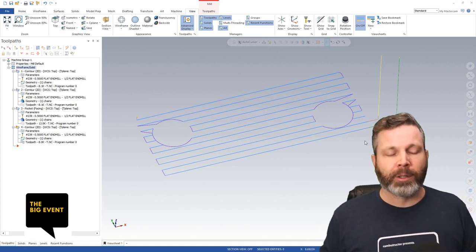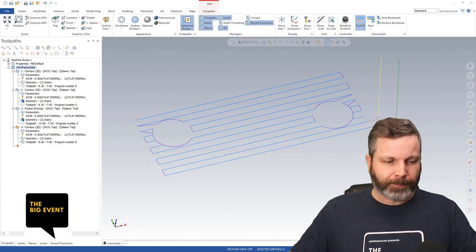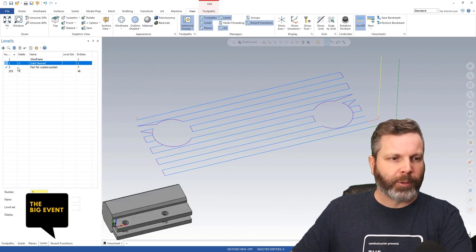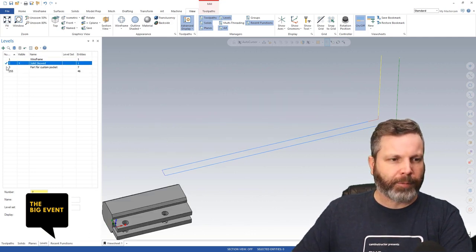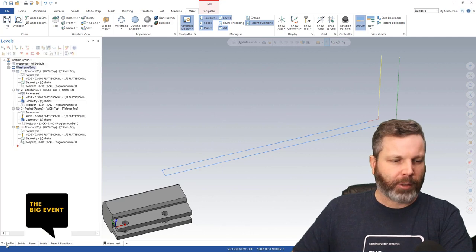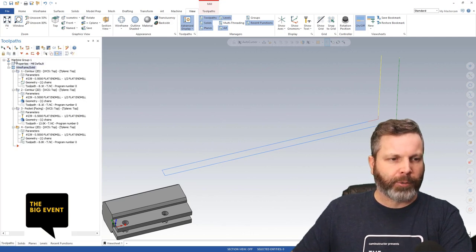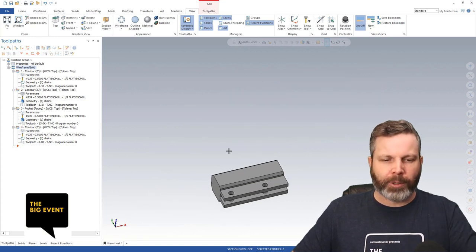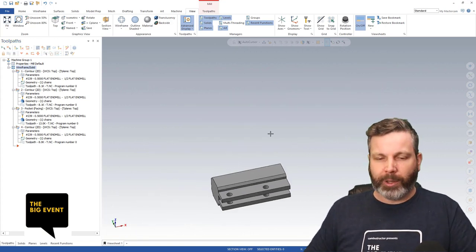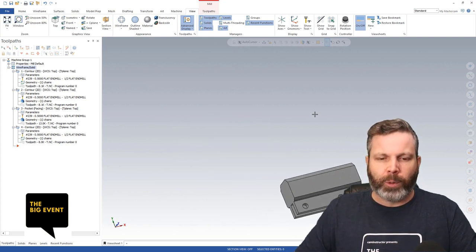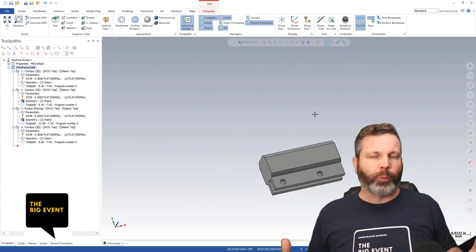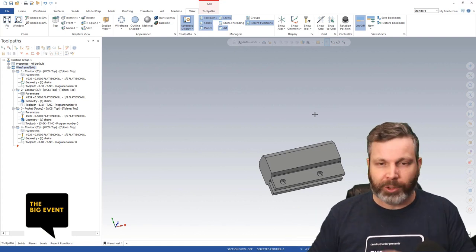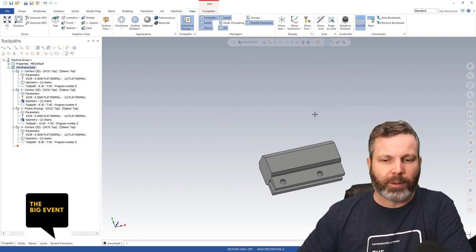Next up, we're going to talk about planes. I'm going to switch back over to this small part, turn off that wireframe geometry and the previous toolpaths so they're not in the way. Here's this part — it's floating in space right now. I don't really know where it is, but we can still start tool pathing this part and program the entire thing just with it where it is right now.